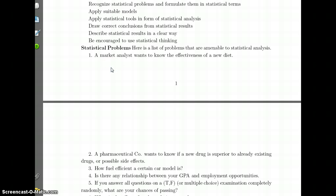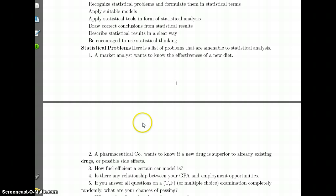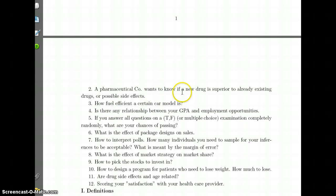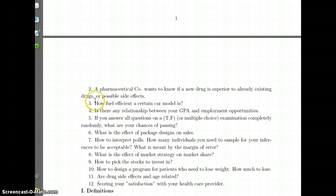We'll look at a couple of statistical problems to get a sense of what a statistical problem is. For example, if you want to know how effective a diet program is, that would be a statistical problem because it requires collecting data, doing an analysis, and drawing conclusions. Similarly, if a pharmaceutical company wants to know if a new drug is better than existing drugs or wants to know about possible side effects, that's another statistical problem — you need to collect data, analyze it, and draw conclusions about the validity or superiority of the new drug.